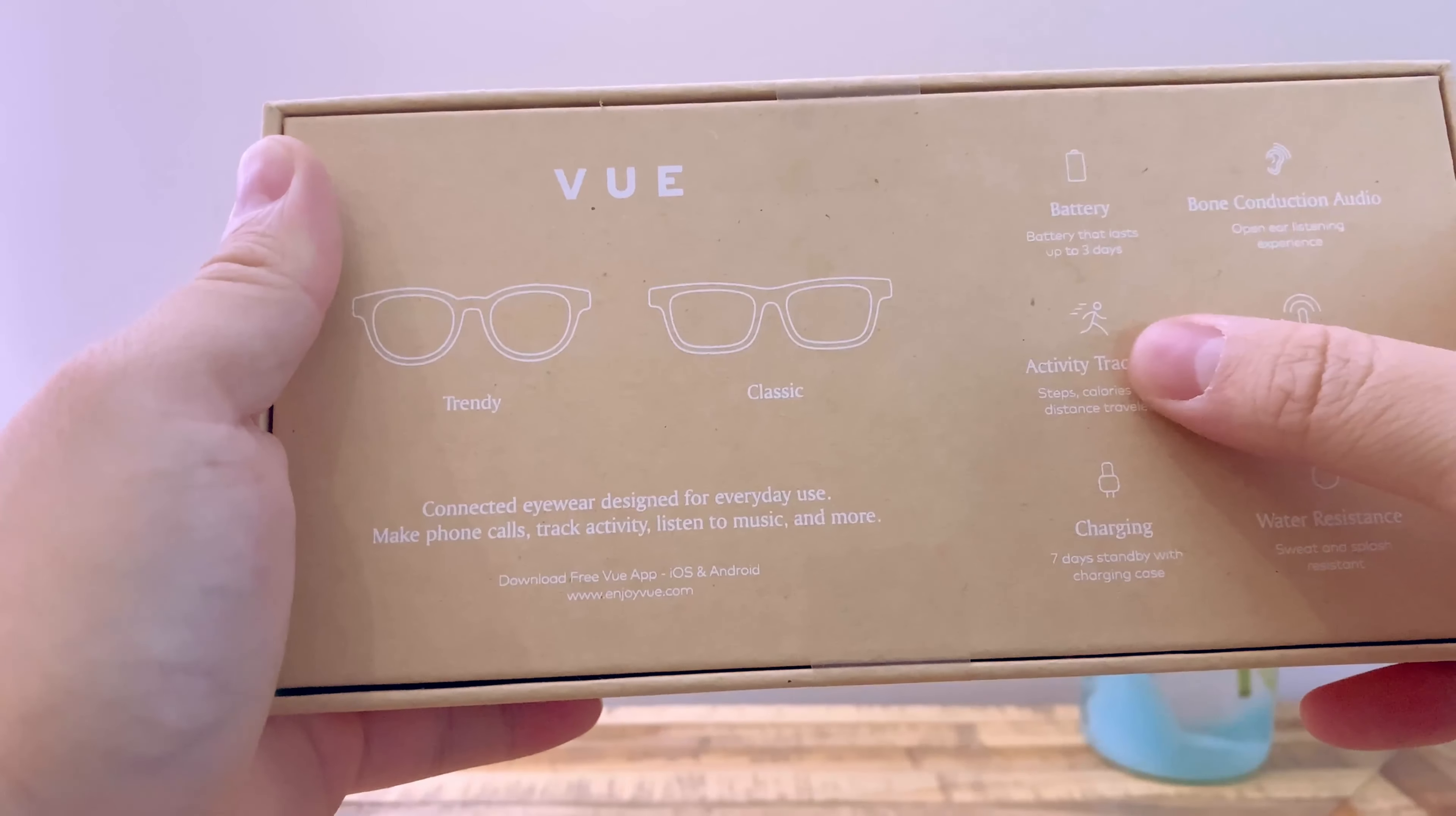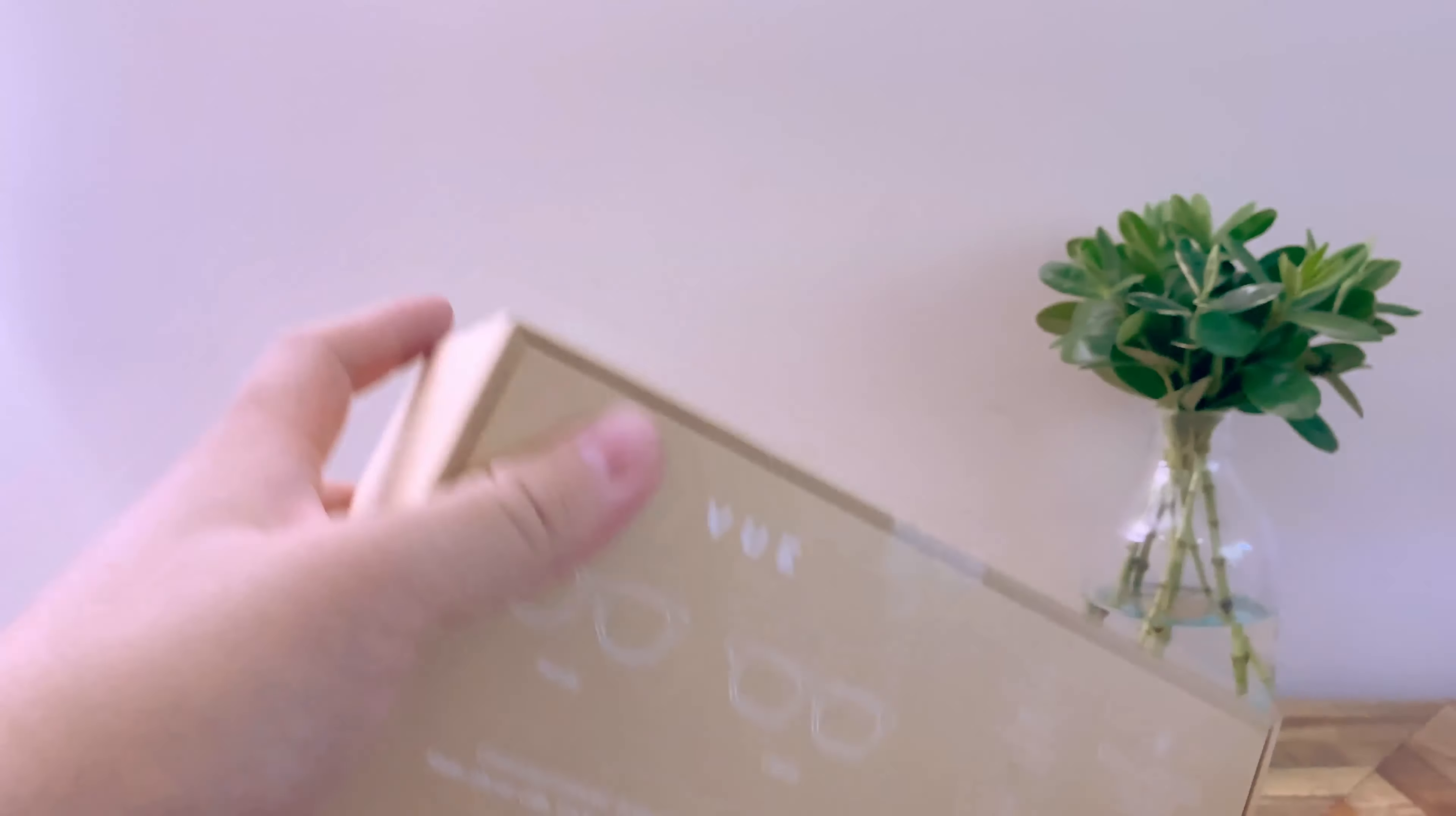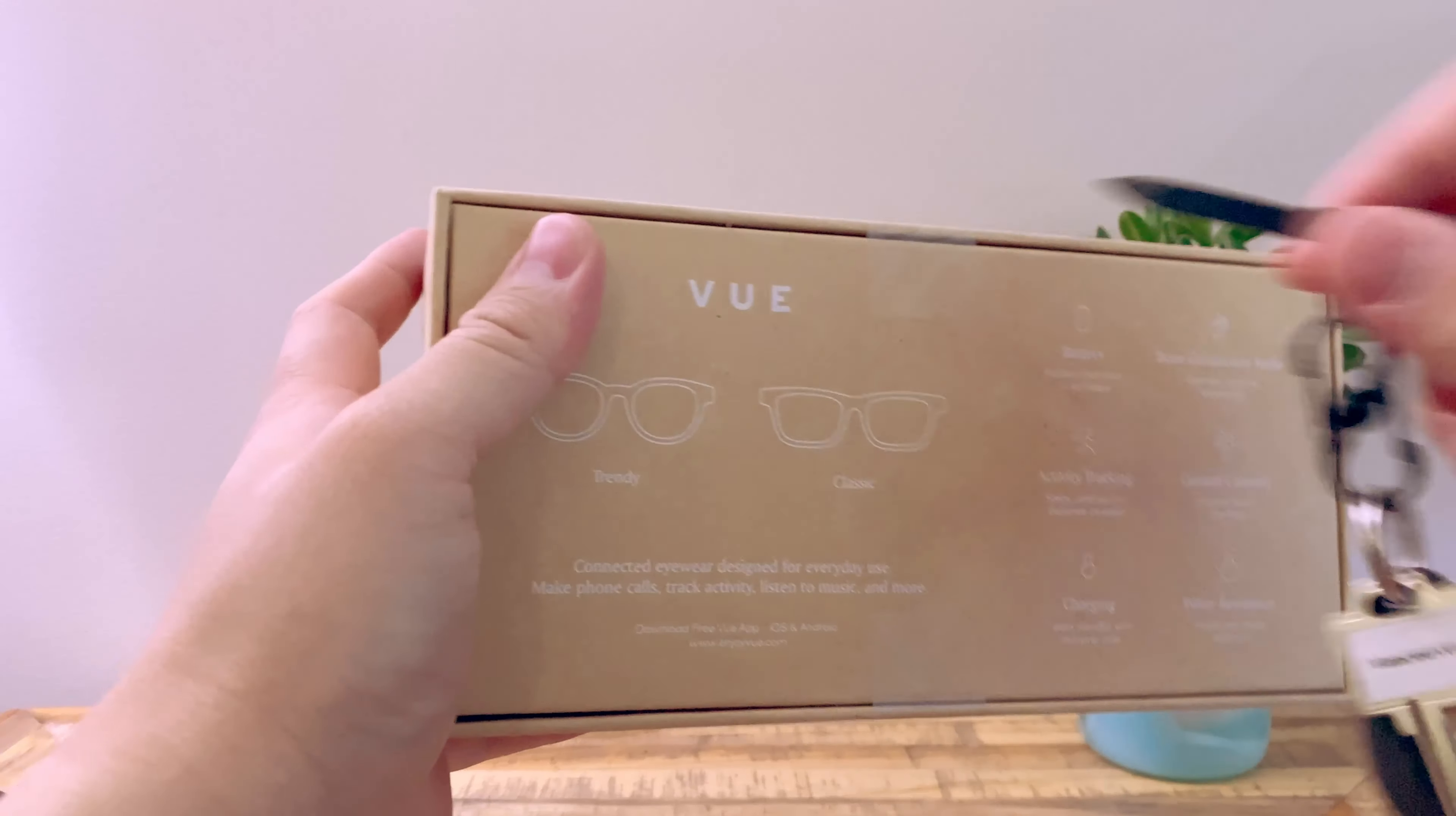Activity tracking, gestures, wireless charging. I should not really care about that. Let's take a look and see what they actually look like.